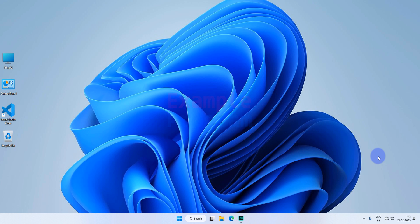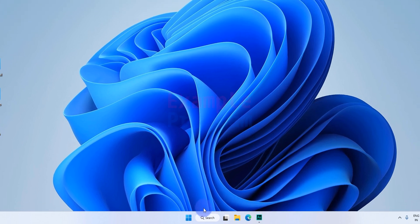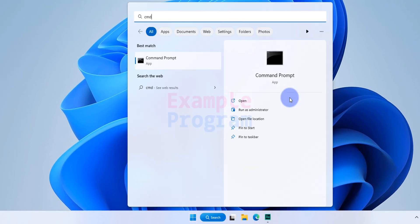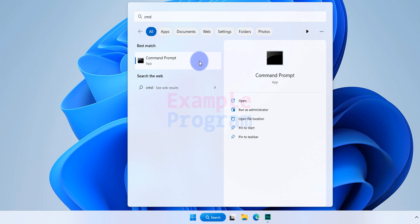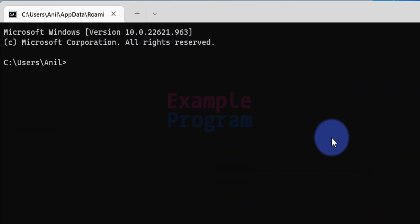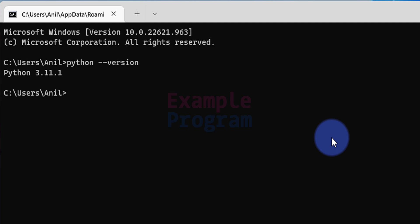I will provide the link in the description box. The first thing we do is check which version of Python is installed in the computer. To check that, we click on the Start button, type cmd, and open the Command Prompt. Here we type python --version and hit Enter to see the Python version installed. In my computer, Python 3.11.1 is installed.